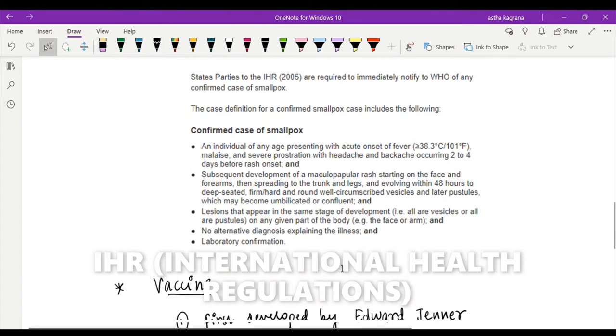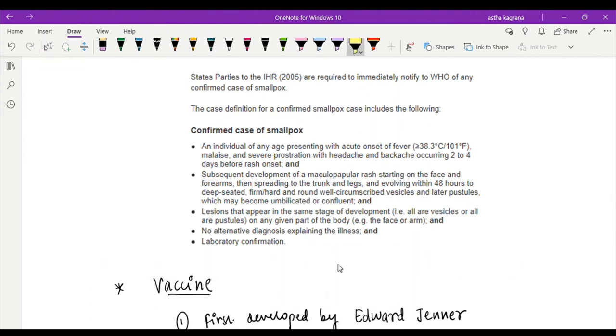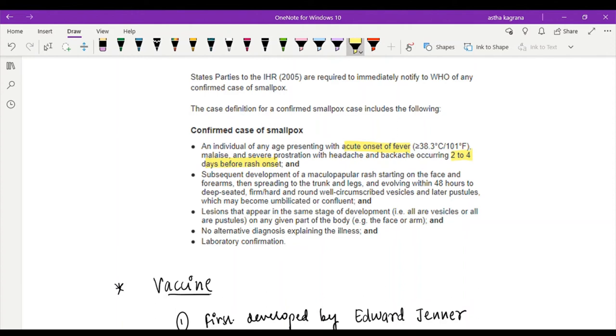An individual of any age presenting with acute onset of fever that is more than 38.3 degrees Celsius or 101 Fahrenheit, malaise and severe prostration with headache and backache occurring two to four days before rash onset. This is the feature of smallpox - acute onset fever which lasts for around two to four days before the onset of rash.